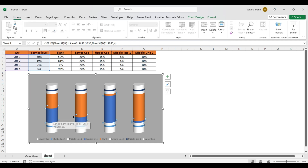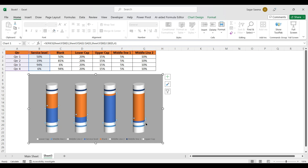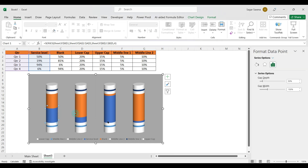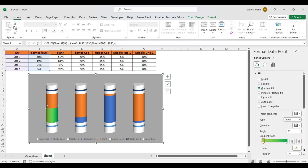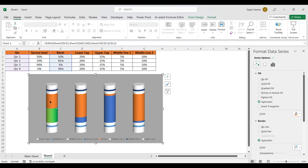Now select the Service Level data series. We have to format it one by one because we need different colors for different batteries. Click once to select all, then click a second time to select only one. Right-click and choose 'Format Data Point'. Go to Fill and choose Gradient Fill with two gradient stops: light green and dark green. Set type to Linear and direction to Linear Right.